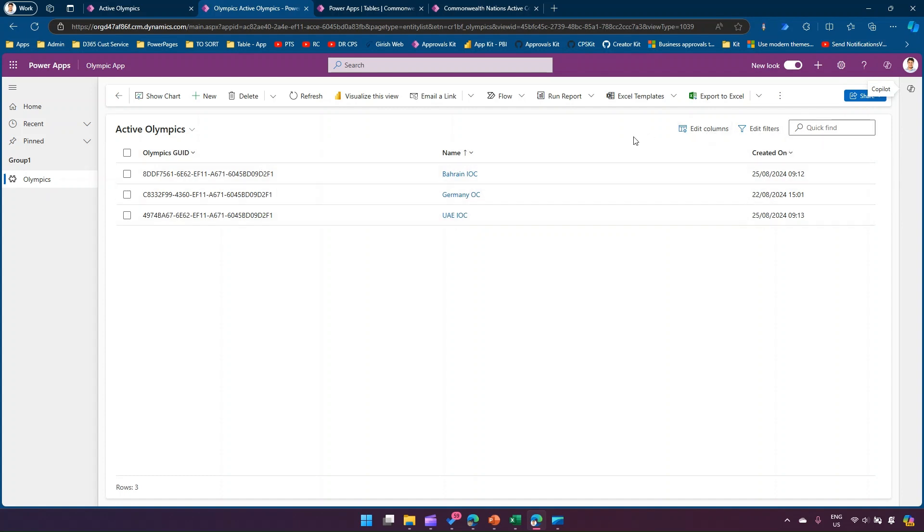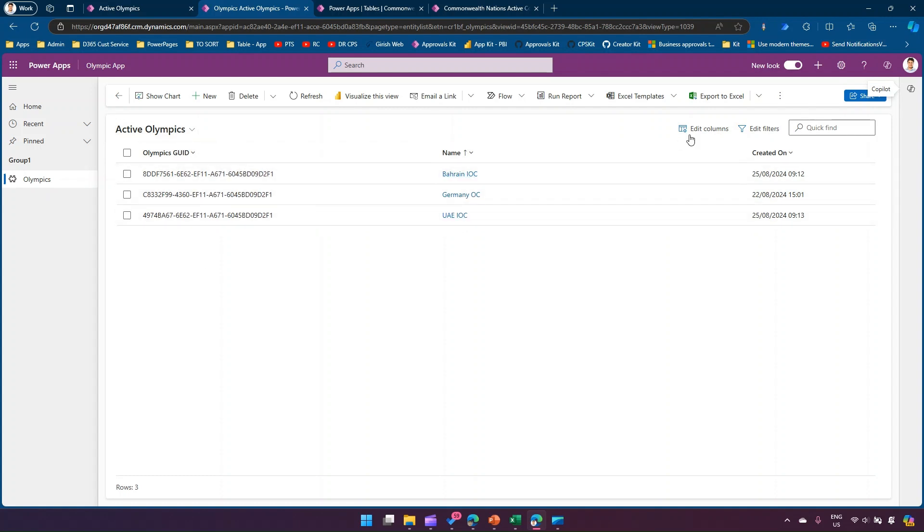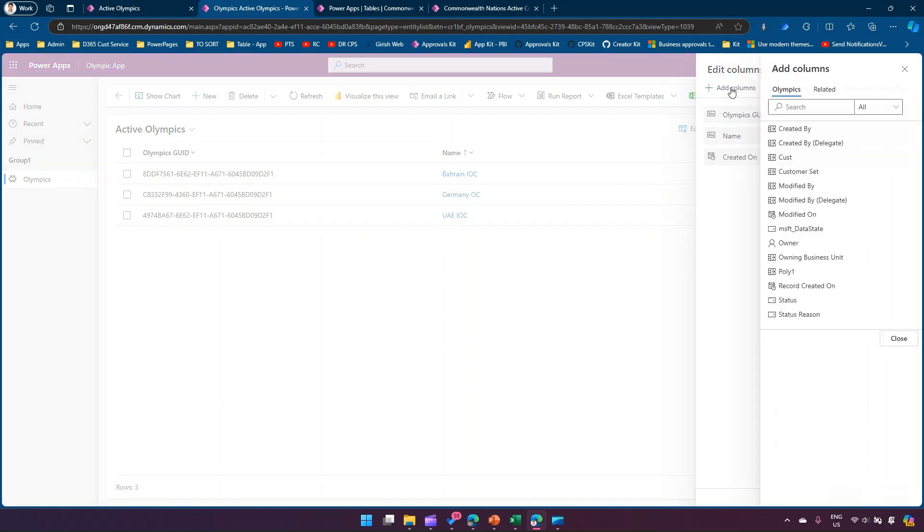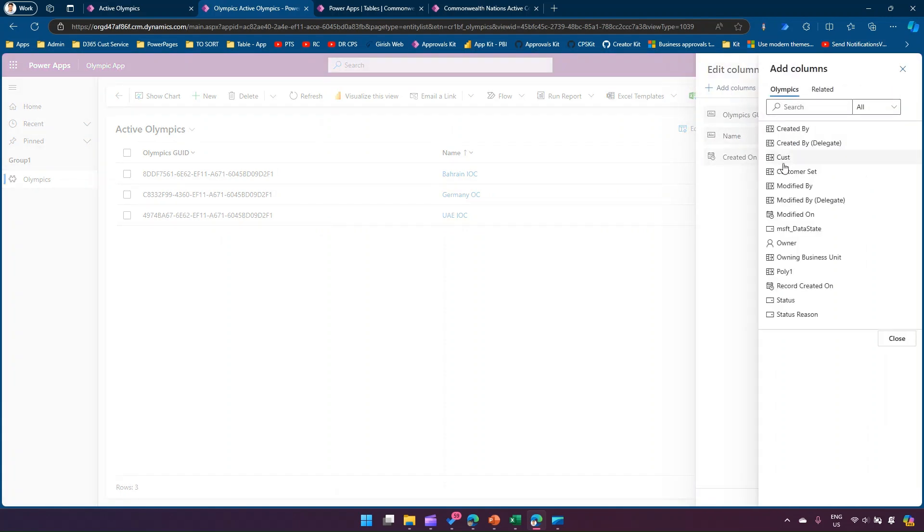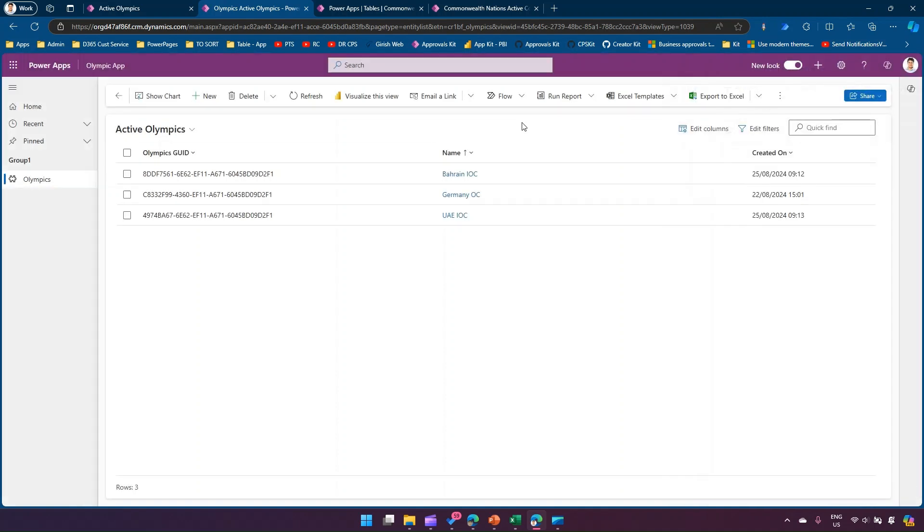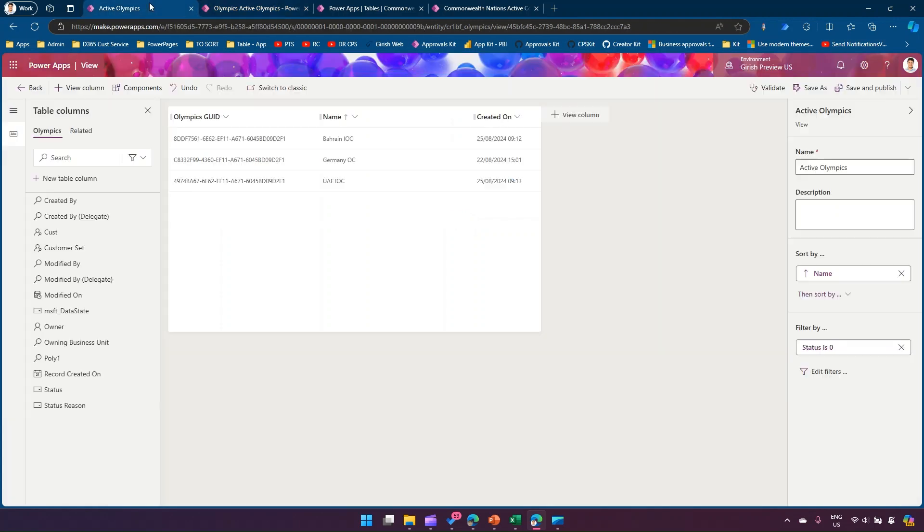Now again, the whole goal of this exercise was to basically show the GUID. The GUID is by default not available as part of edit columns. If you go to edit columns, add a column, we will not be able to find that GUID. In order to get that, what we have done is we created a new column and then referenced that column by making use of Power FX data type.